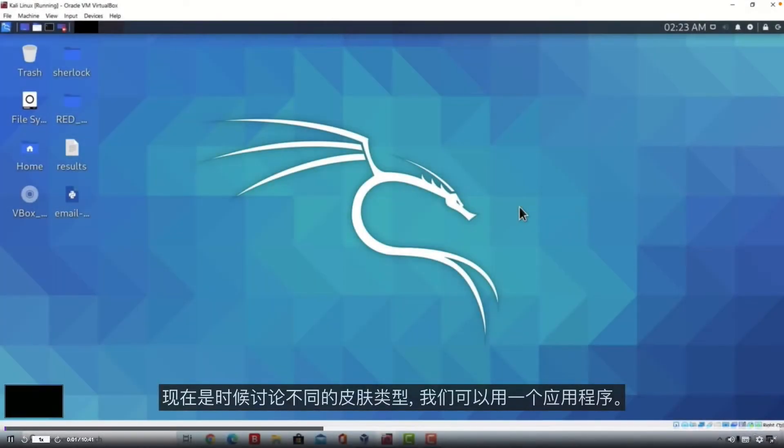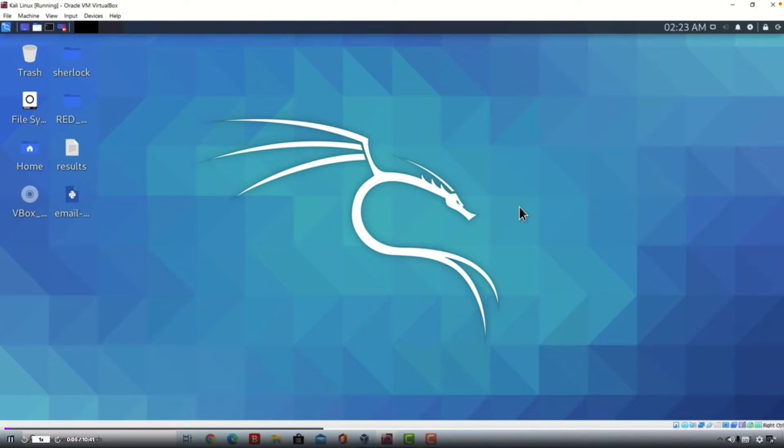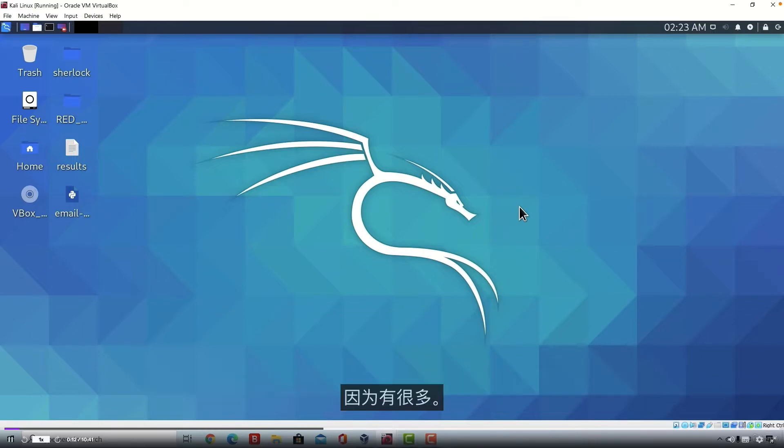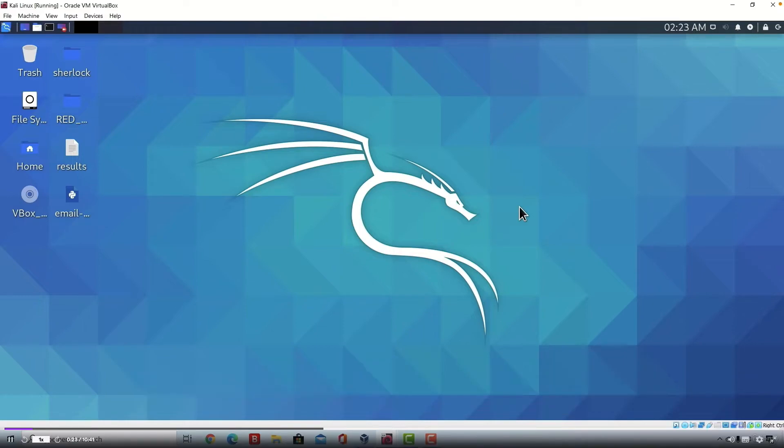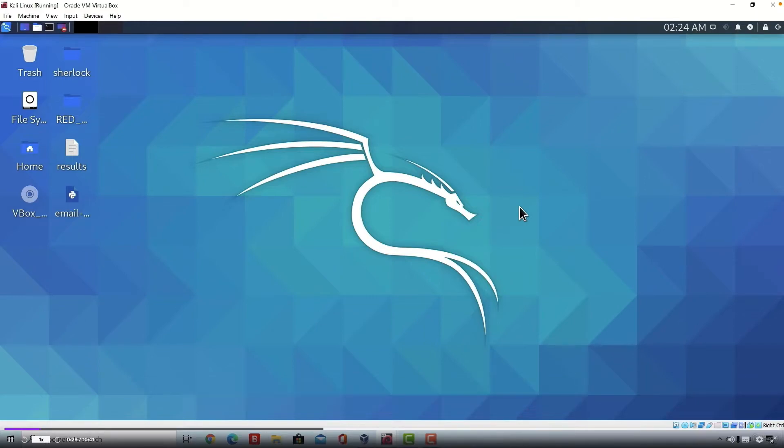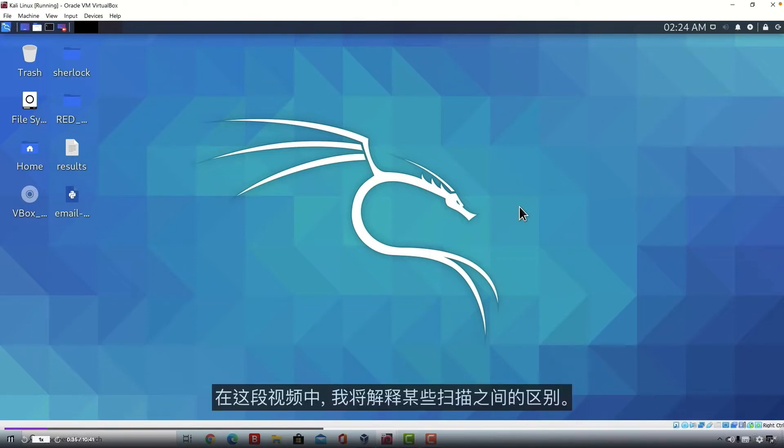This time we discuss different scan types that we can do with Nmap. Nmap is a huge tool and it offers many different types of scans that we can perform and we will be covering just some since there are a lot of them. However, at the end of this video I will give you a really good tip as to how you can really master the Nmap tool. Talking about different scans doesn't necessarily mean that we will get different results. Matter of fact, many of these different scans will give us the same result.